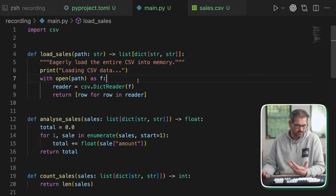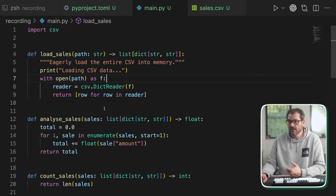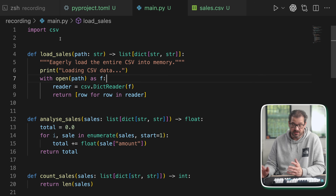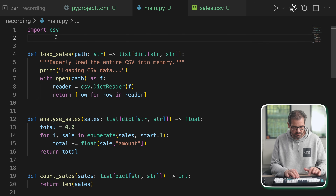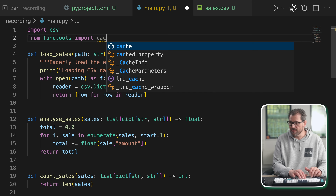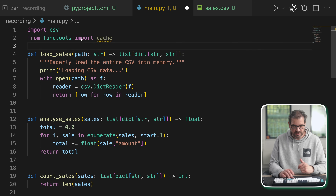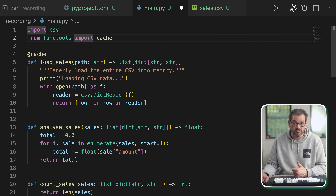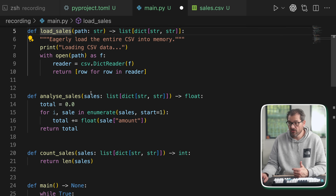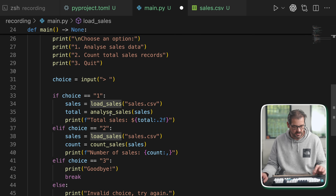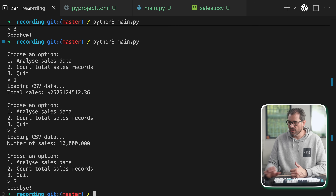One thing you can do to avoid having to load the data all the time is to combine the lazy loading pattern with caching. That's actually pretty easy to set up in Python because the functools built-in standard library already has caching possibilities. From functools, I'm going to import the cache decorator. If we want to cache loading sales data, you can simply write cache on top of the load sales function — that's all it takes, we don't have to change anything else.